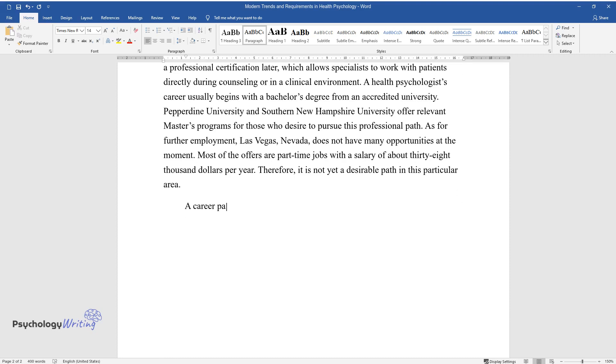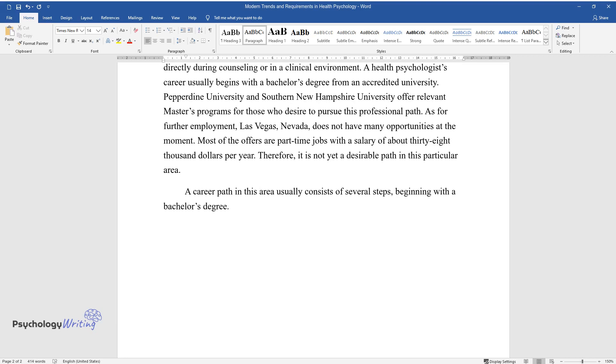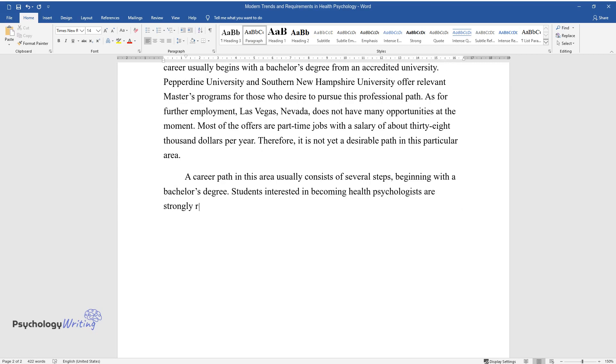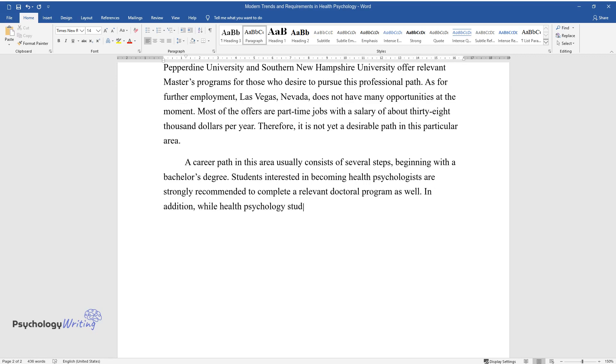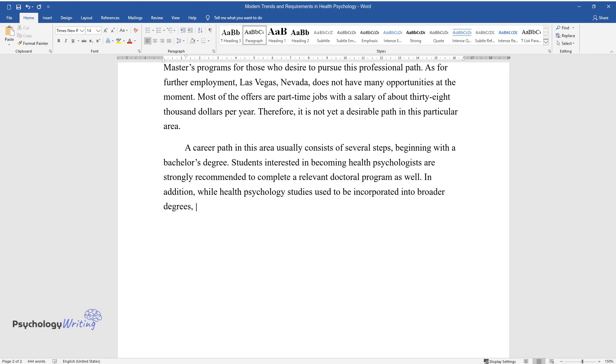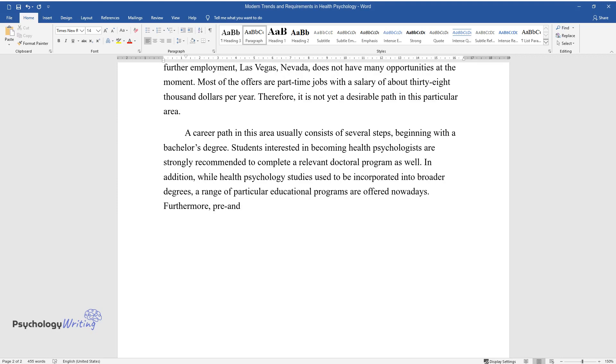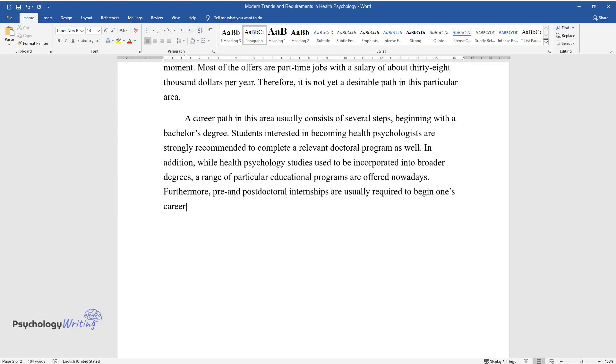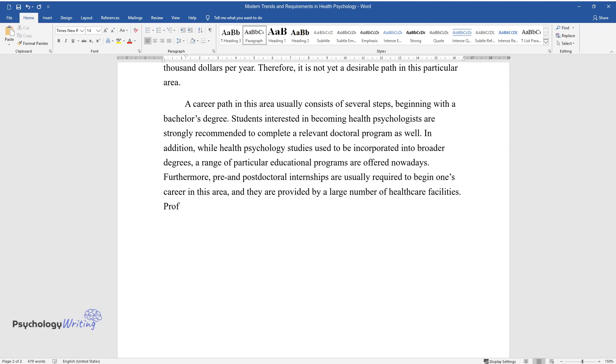A career path in this area usually consists of several steps, beginning with a bachelor's degree. Students interested in becoming health psychologists are strongly recommended to complete a relevant doctoral program as well. In addition, while health psychology studies used to be incorporated into broader degrees, a range of particular educational programs are offered nowadays. Furthermore, pre- and postdoctoral internships are usually required to begin one's career in this area, and they are provided by a large number of health care facilities.